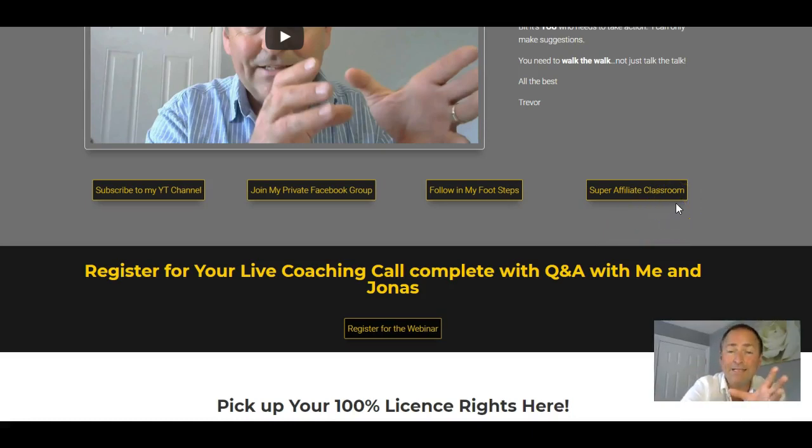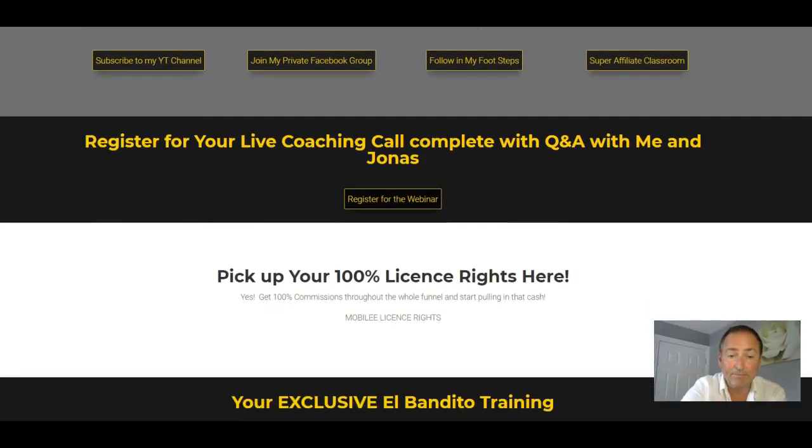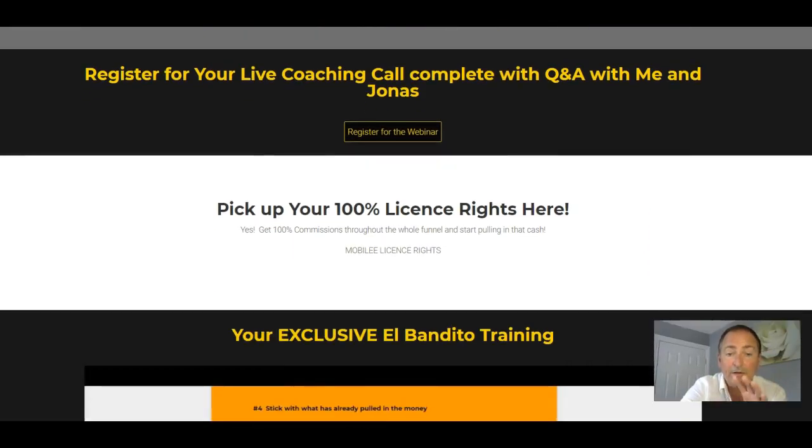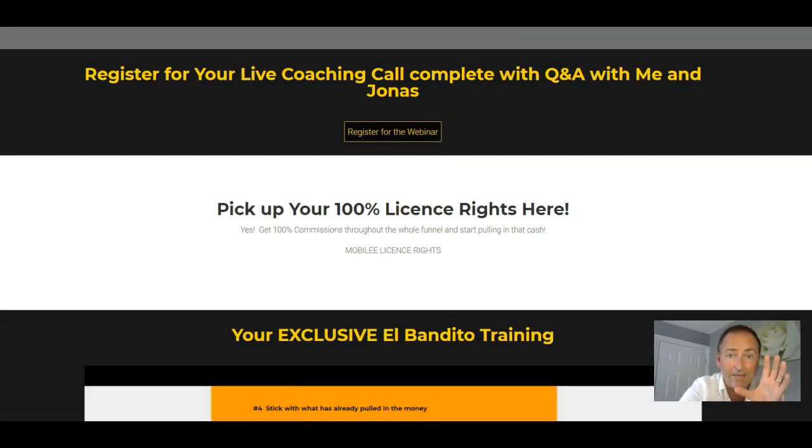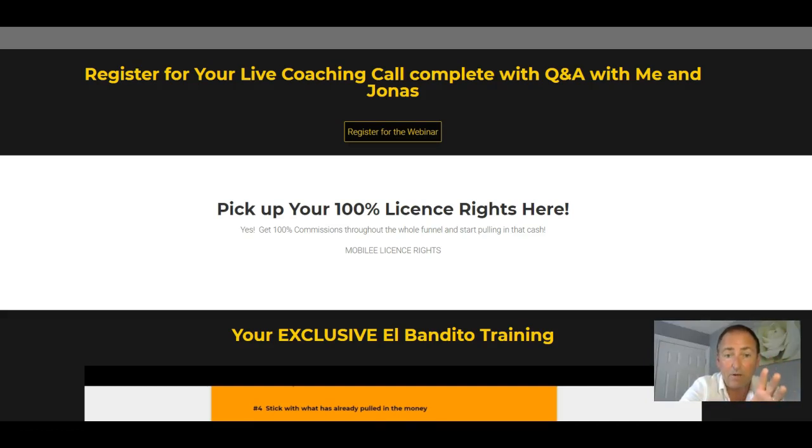So if you haven't got El Bandito yet, grab it through my link. You're going to get all these bonuses. You're going to get 100% license rights to Mobily. So you can go and you can sell Mobily and keep all of the money throughout the whole funnel. That is your gift from me on this particular one.